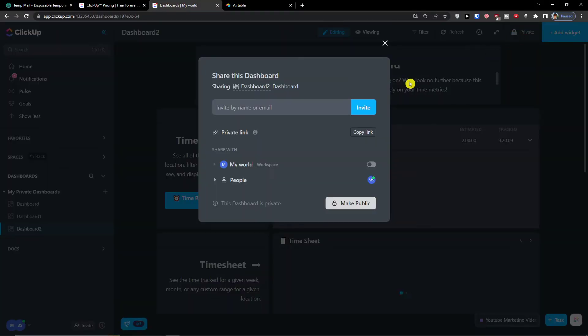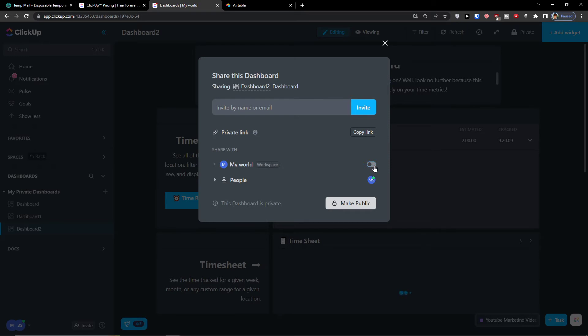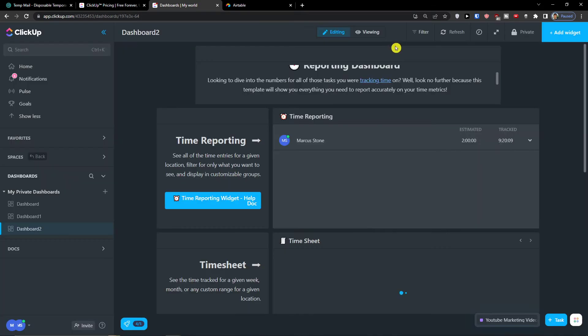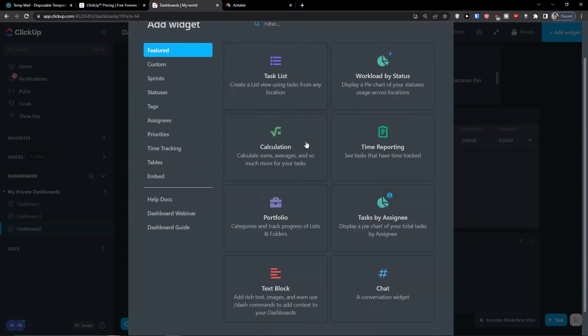And then you can make it private or you can make it public.